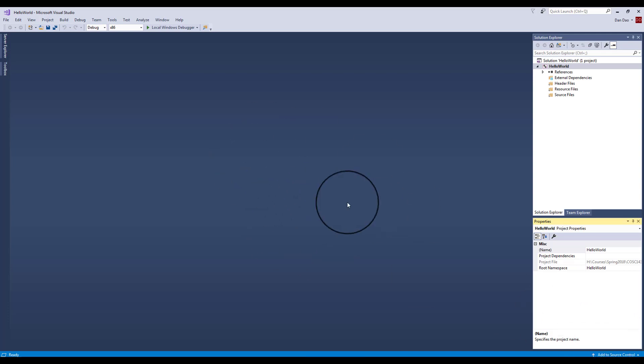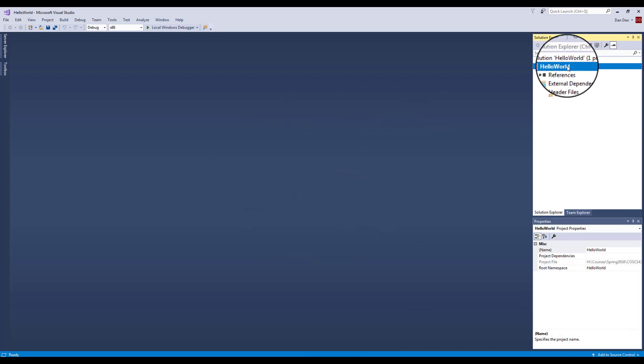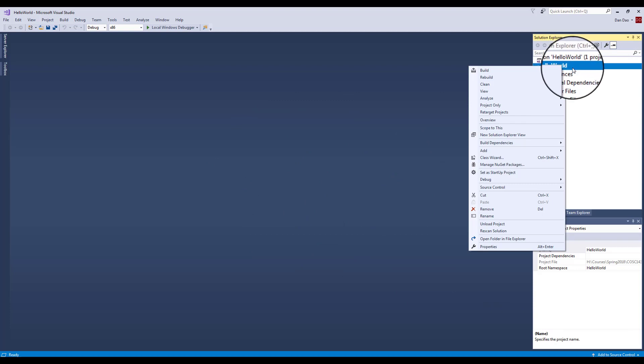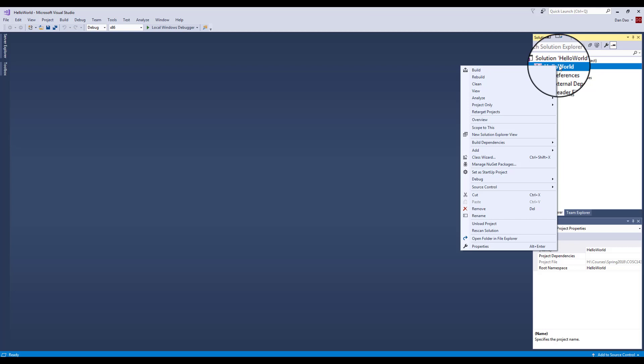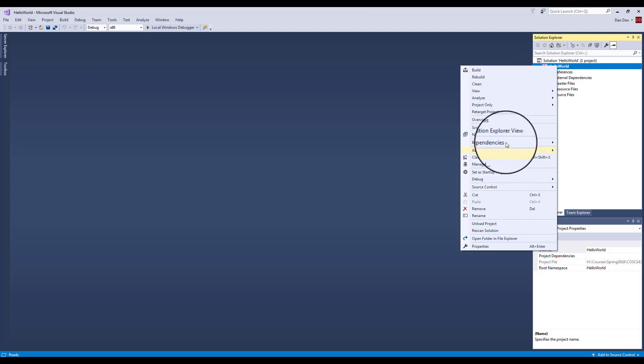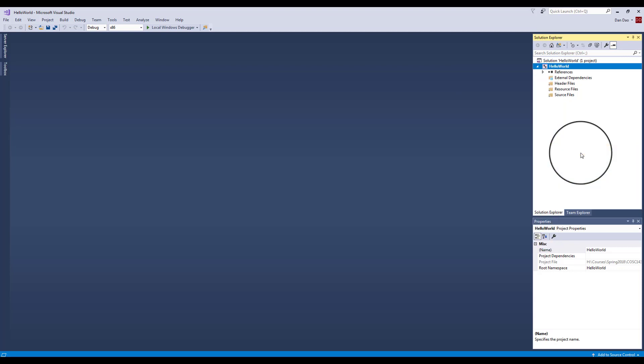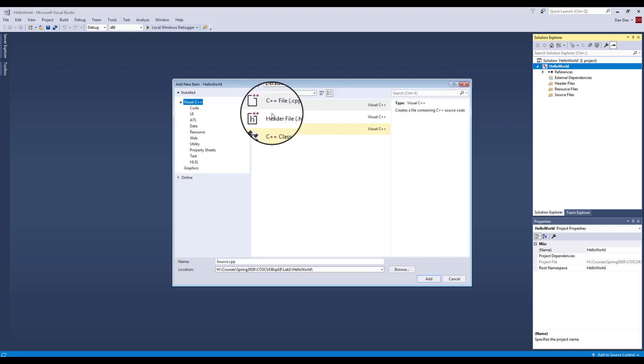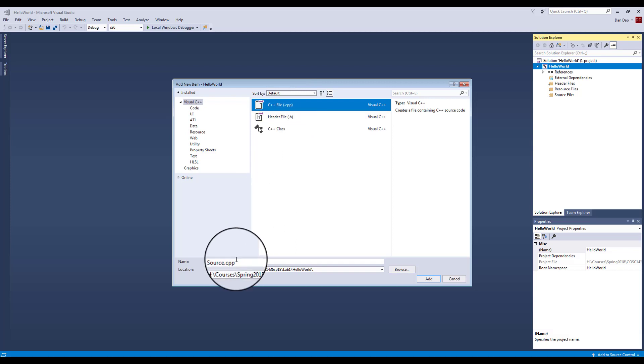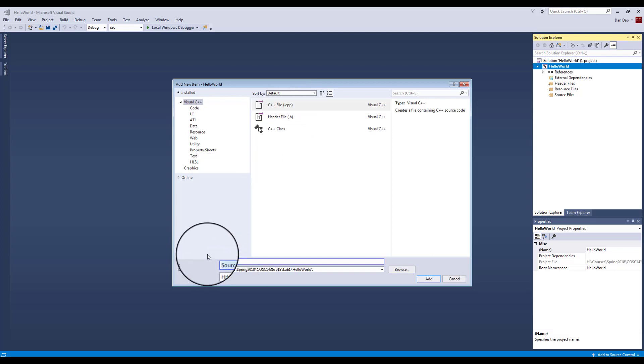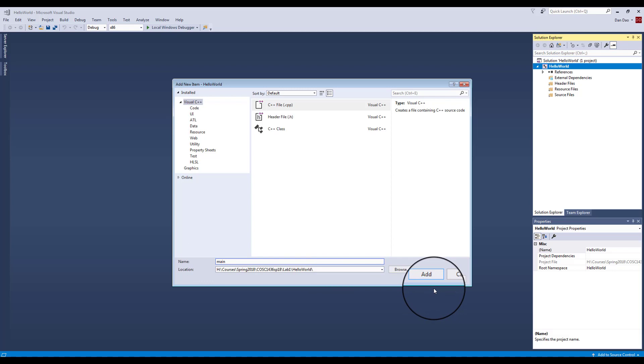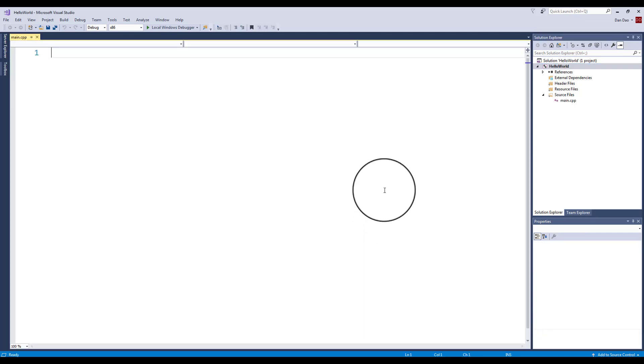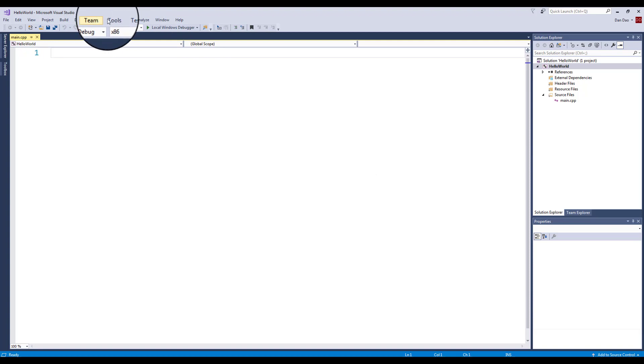After you do that, this is what it looks like. You're ready to add in our first C++ file. Right-click on your project name HelloWorld, come down and click on Add New Item. Click on your CPP file. In the name, I want you to call it main. Click on Add, and it's going to generate the CPP file for you.